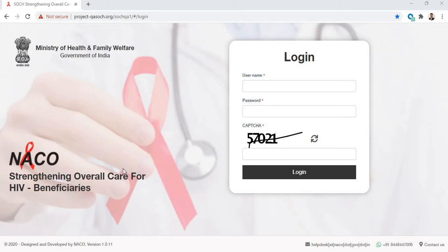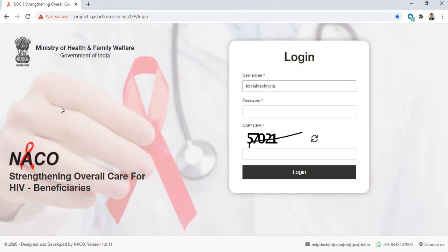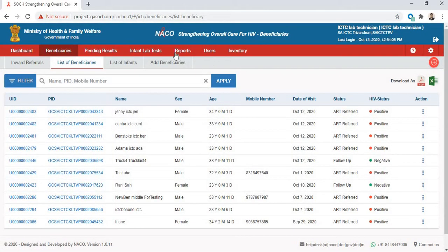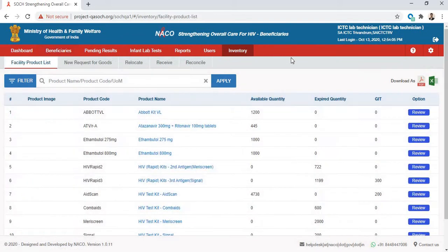In this video we will learn how to relocate inventory from your ICTC to another facility or to another unit using your ICTC lab technician login. First, we will go to the search portal and login using our ICTC lab technician credentials. Enter your username, password, and the captcha as the numbers visible on the screen, then click on login. Once you log in, you will see your login screen with the name of your facility and your role.